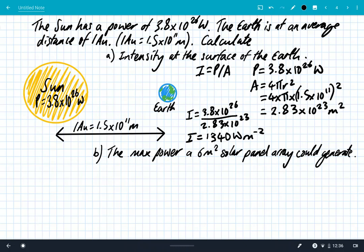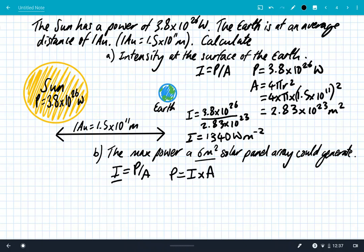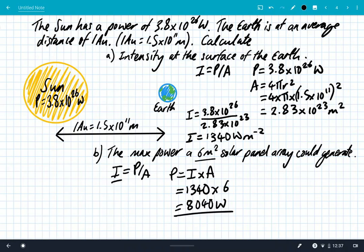So on every square meter of Earth's surface you're receiving 1340 watts of power. If we have a 6 m² solar panel, the maximum power it can generate is intensity × area = 1340 × 6 = 8040 watts. This is why solar power is potentially the future of our electricity needs, though some sunlight is absorbed by the atmosphere and solar panels are not 100% efficient. Also, for planets like Mars or Jupiter, the intensity of sunlight is much reduced by the inverse square law, making them much cooler.